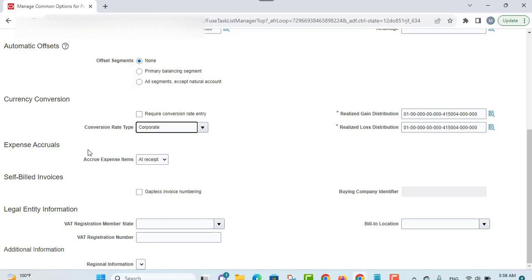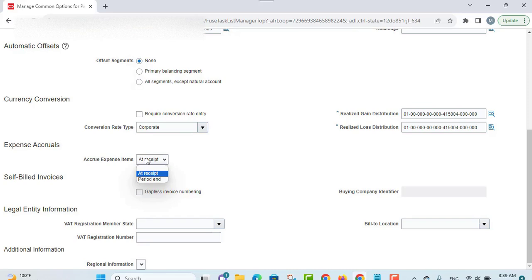The next option is related to the expense accrual section. There are two options available: at receipt and period end. For period end, during period close an accrual entry is created for all receipts that don't have invoices; accrual entries are then reversed when the next period is opened. If you choose the receipt option, accrual entries are created during receiving. You can override this setting on the purchase order schedule for expense destination types.